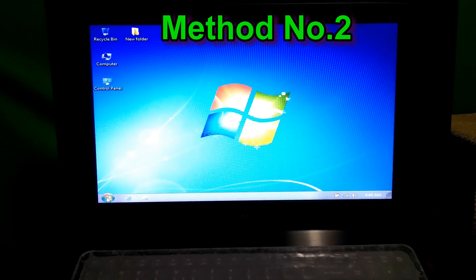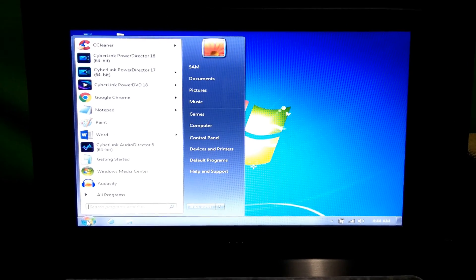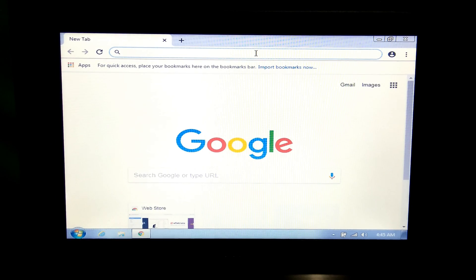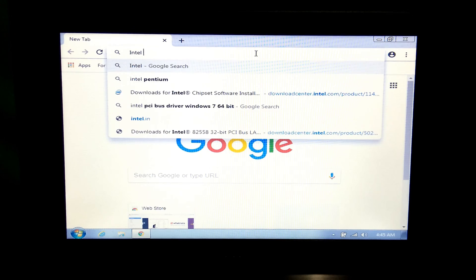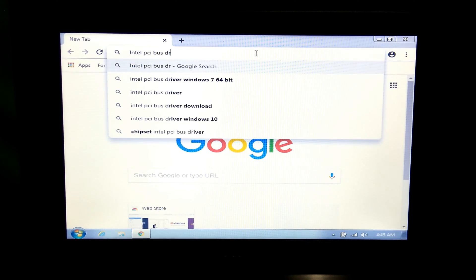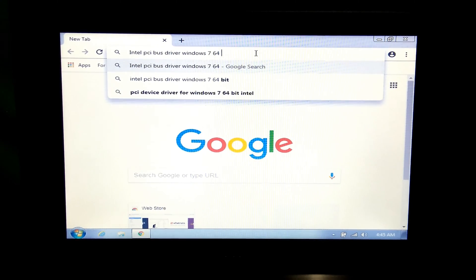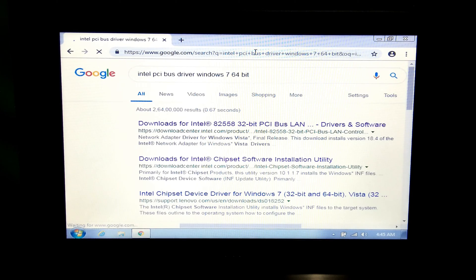At first, open the browser. Next, search for 'Intel PCI bus driver for Windows 7'. Now just click on this second link — Intel Chipset Software Installation Utility.